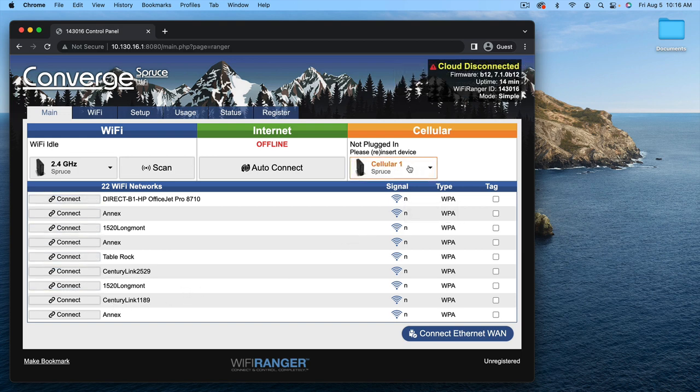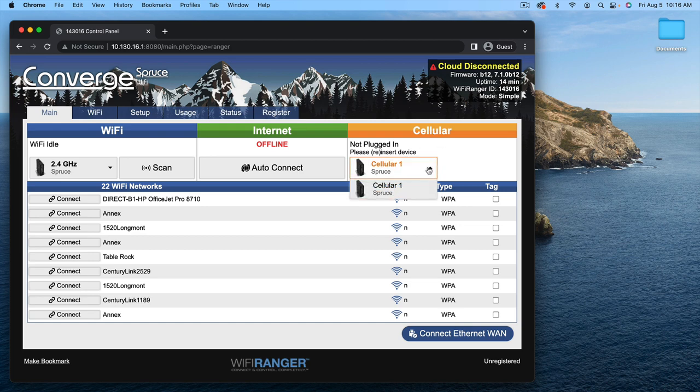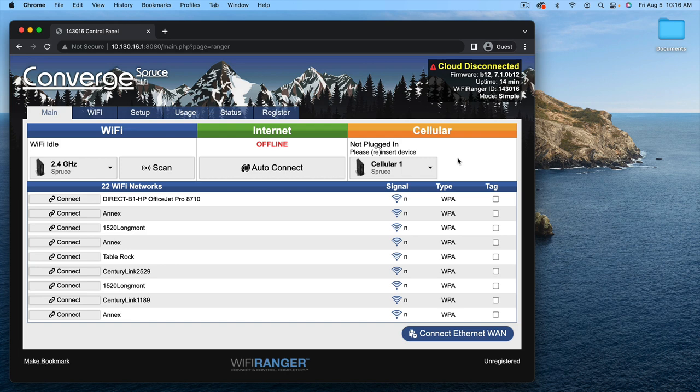We have a cellular option. Perhaps you want to tether a USB device to your Wi-Fi Ranger, or perhaps it has a built-in LTE modem. This is where you can control how to connect your LTE connection. You might need to activate a data plan before you do that if you have a built-in modem.